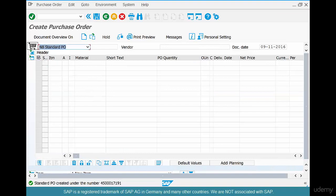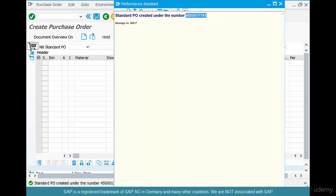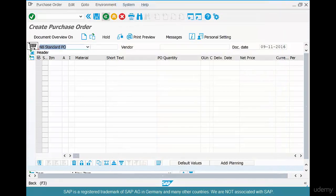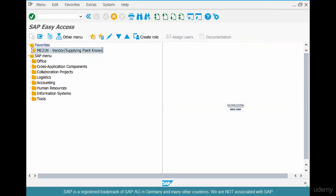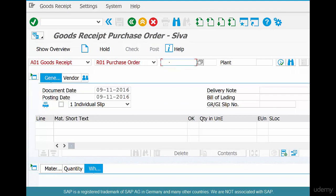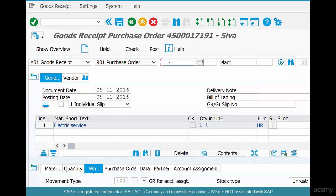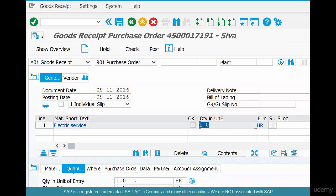The purchase order number appears — double-click it and copy the PO number with Ctrl+C. Now that the PO is created, let's go and do a goods receipt. The transaction for goods receipt is MIGO. Paste the purchase order number with Ctrl+V and hit Enter. The quantity here is one. Go to the quantity field — and here is where the problem comes up.